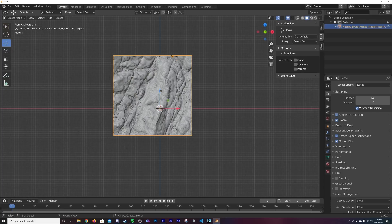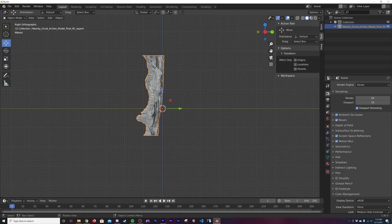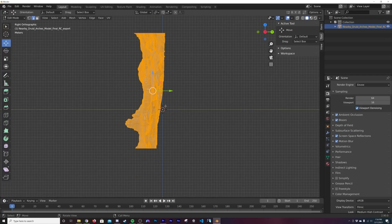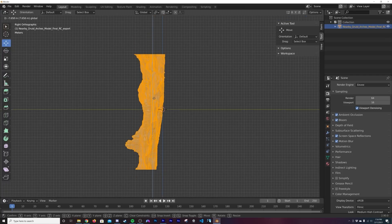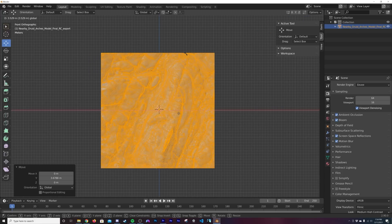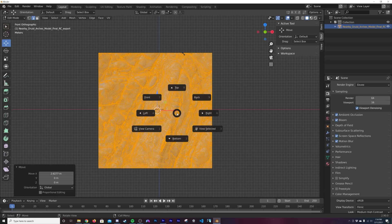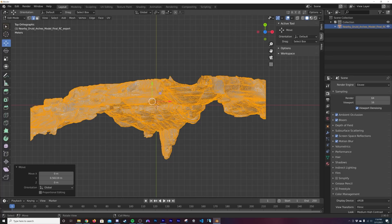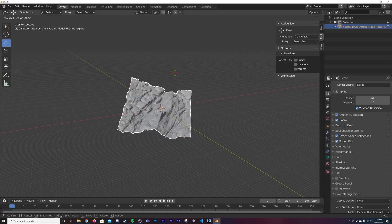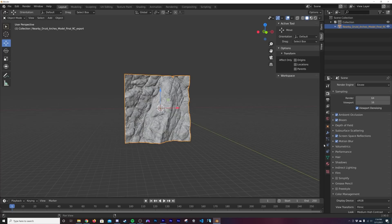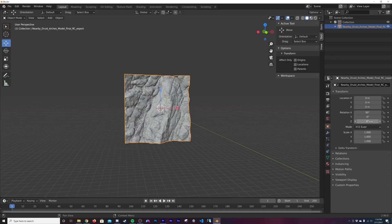The model is all kind of out of whack and sideways, so hit the tilde key and go to the front view. Hit Tab, then A to make sure all vertices are selected. We need to center out the anchor point on this model — put the anchor point in the middle from the front view and from the top view as well.